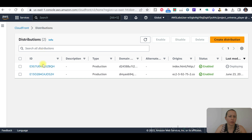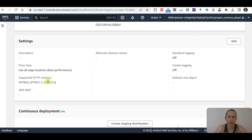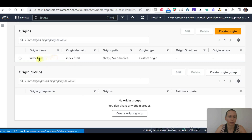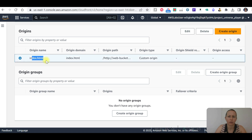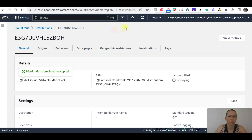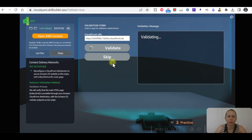When we check the CloudFront distributions, this is the one — still deploying. The distribution domain name shows this one. The CloudFront origin needs to be index — let me check.